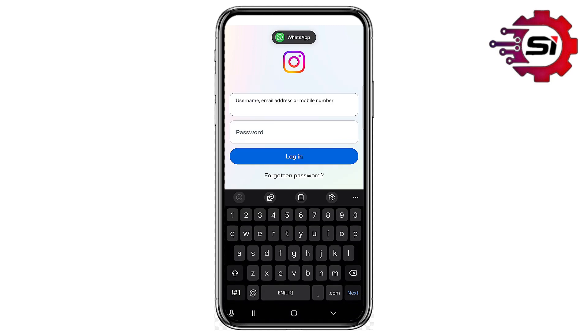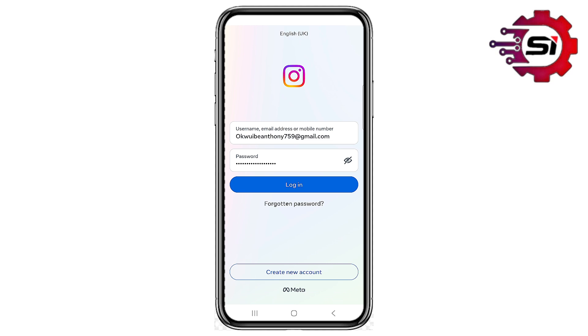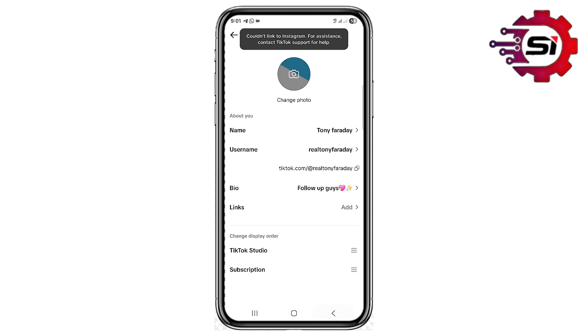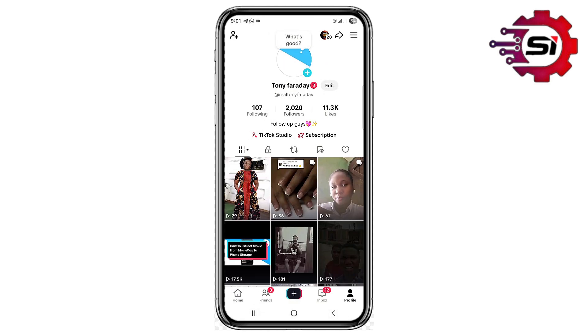Go ahead and input your email, then click on Login. As you can see, there is a request parameter error — it seems like the TikTok app does not want to work with Instagram.